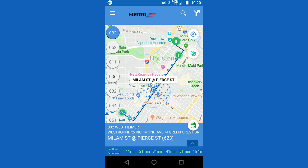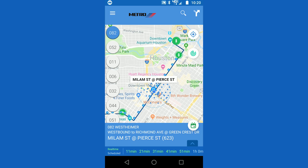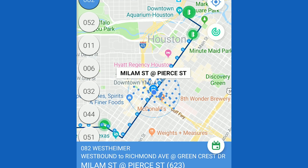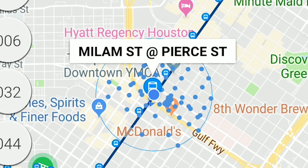Now you are actively tracking the stop. A green radar icon will appear in the upper right hand corner of the app. Next, walk toward the tracked stop.